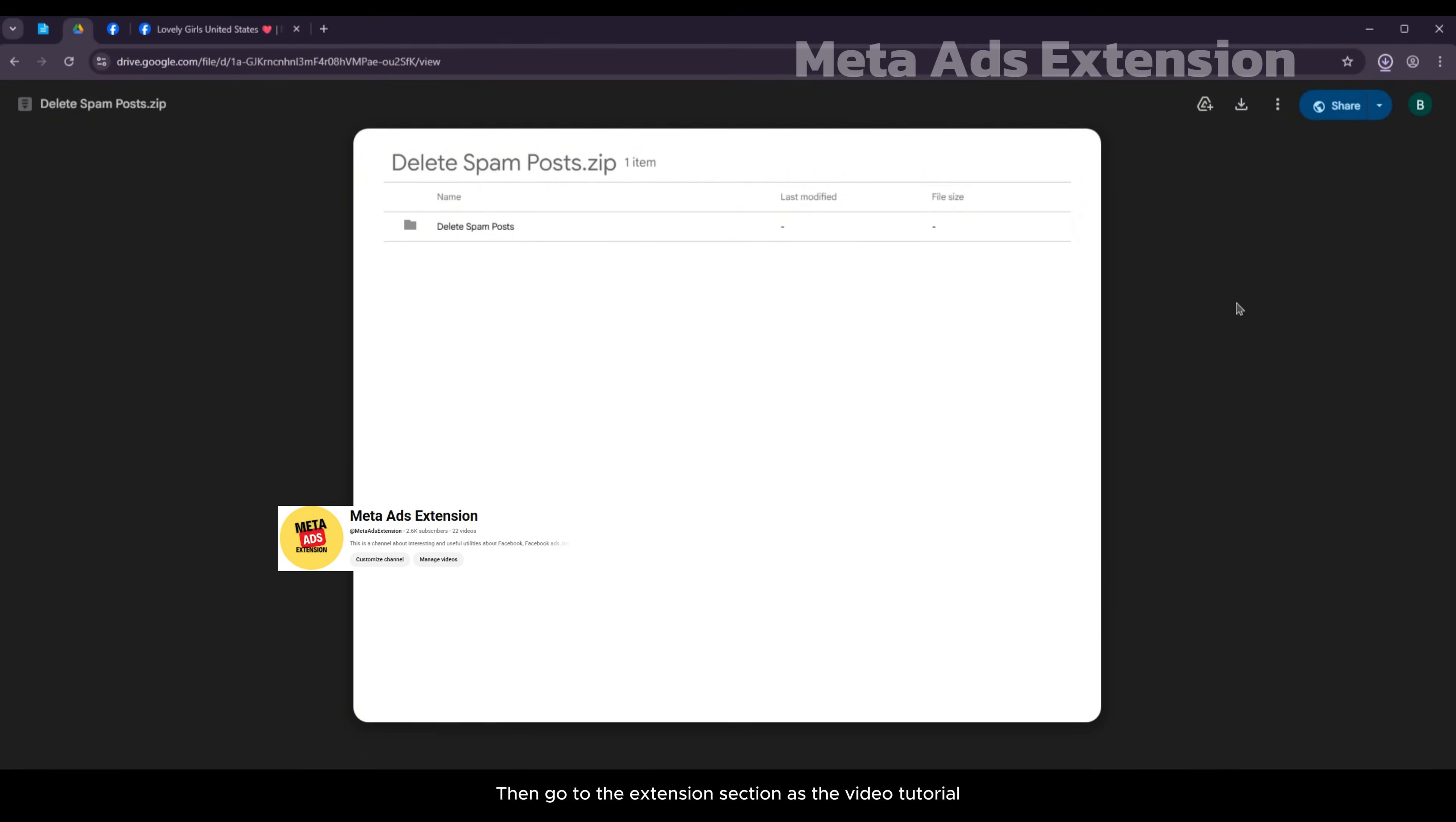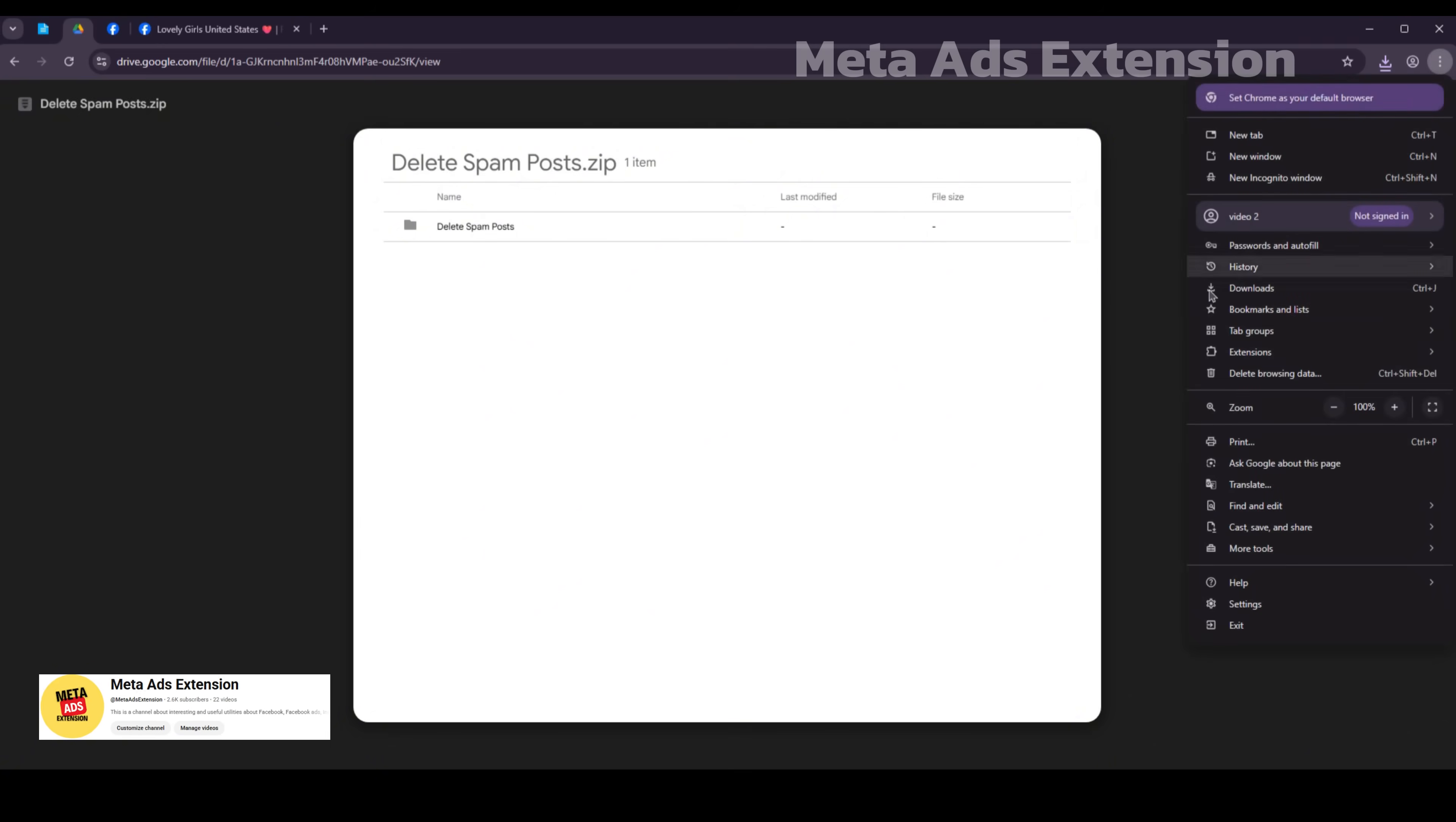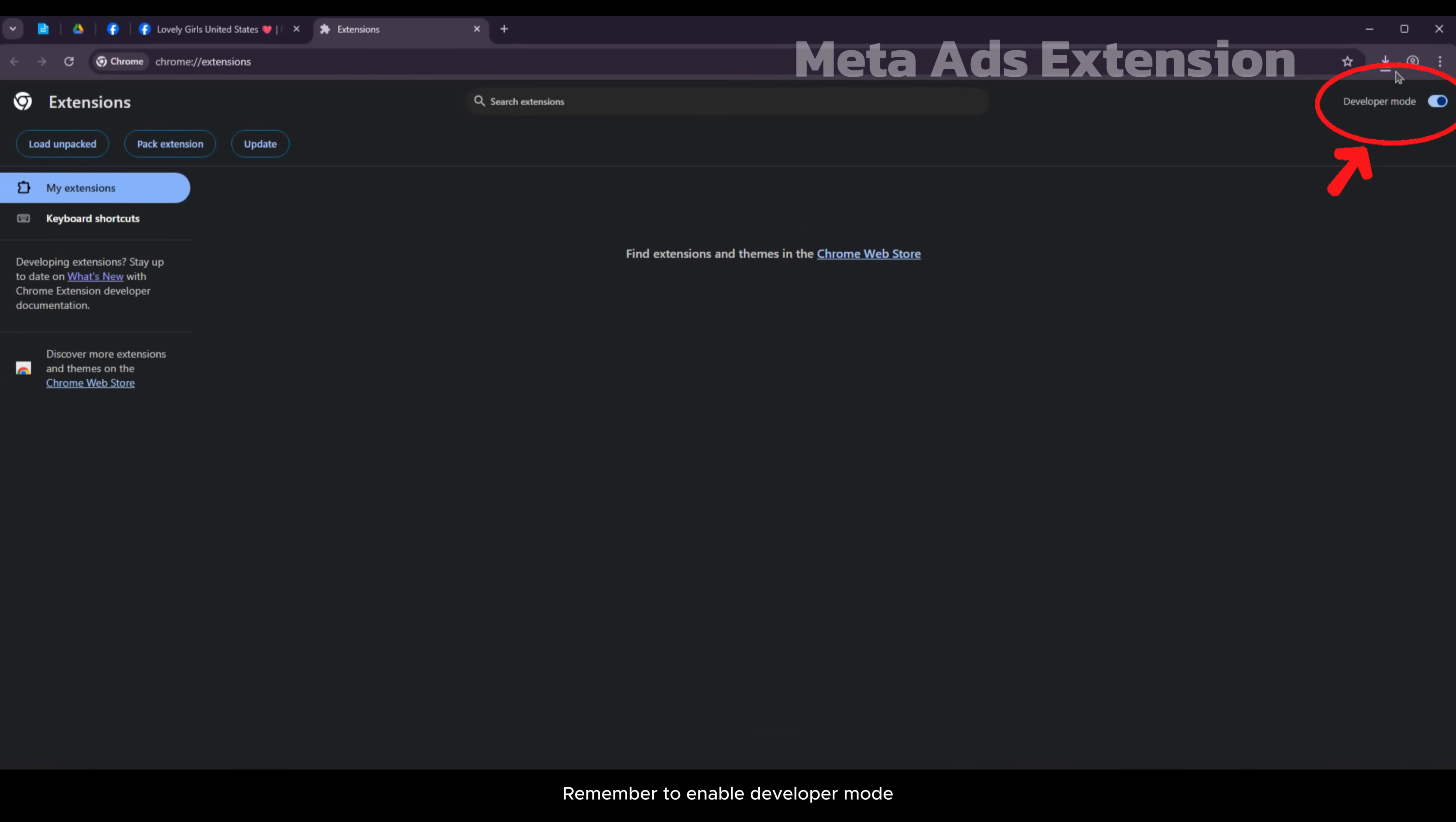Then go to the extension section as the video tutorial. Remember to enable developer mode. Next open the file you just downloaded.